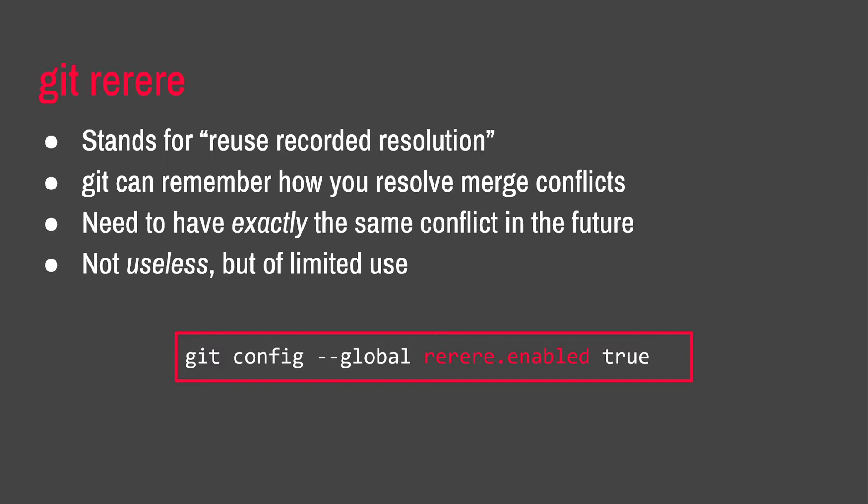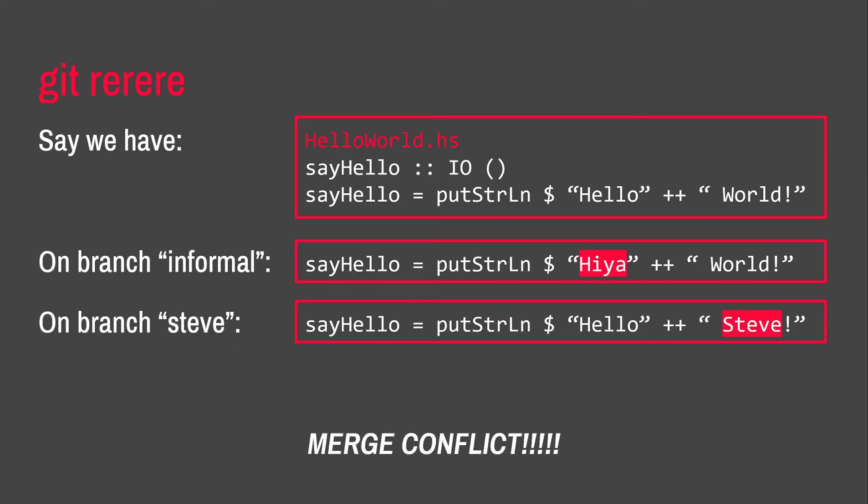The crux of this is that Git can remember how you resolve merge conflicts. Merge conflicts most people find are extremely annoying. You have to go through them normally manually or with a diff editor or something like that. If you have a situation where you need to resolve exactly the same merge conflict multiple times, then you can do that automatically with Git rerere. This isn't useless, but this really is of limited use. And you can turn it on in Git config with the thing that's on screen there.